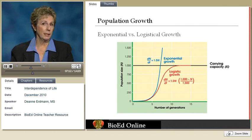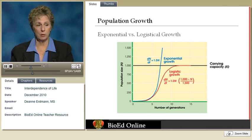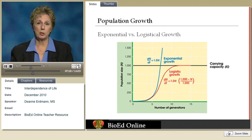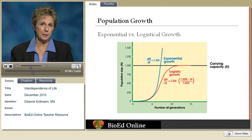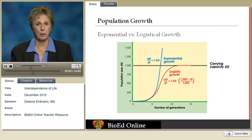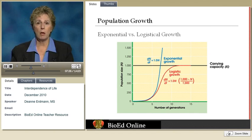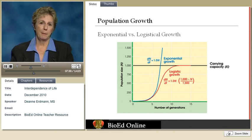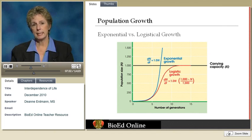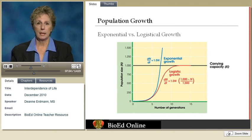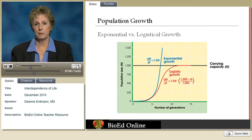Of course, exponential growth can't be sustained forever because resources aren't unlimited. A much more realistic curve is the logistic curve, or the S-shaped curve. What changes the equation is adding in the pressure of carrying capacity — which includes all those habitat factors: the amount of food, water, nesting space, available mates, temperature, and other organisms sharing the same habitat.